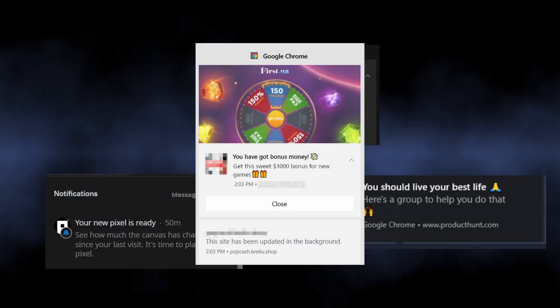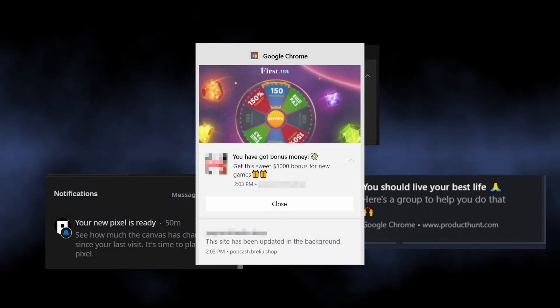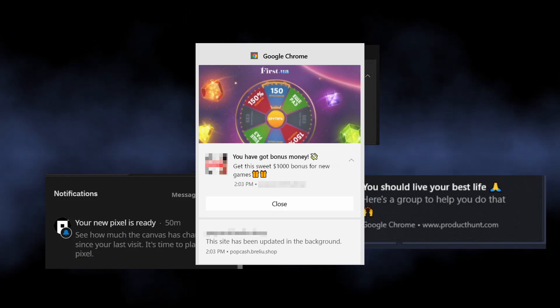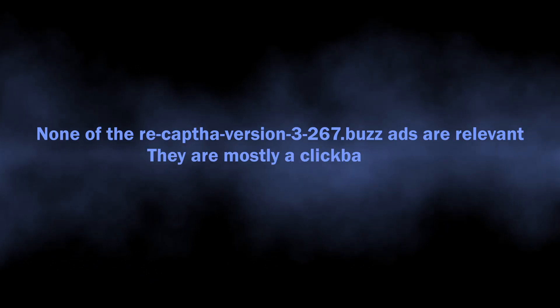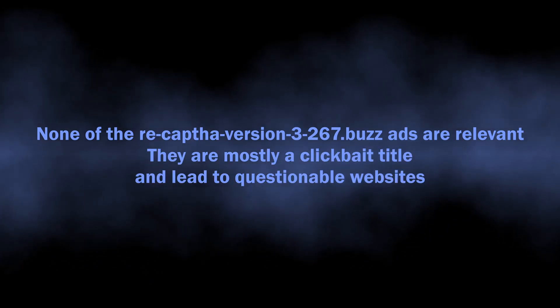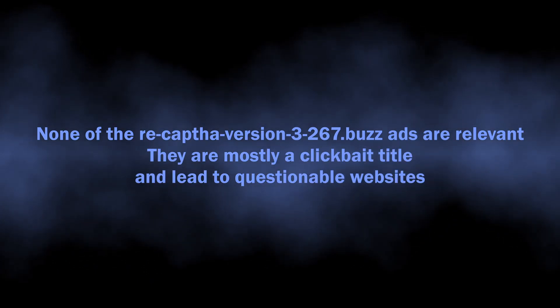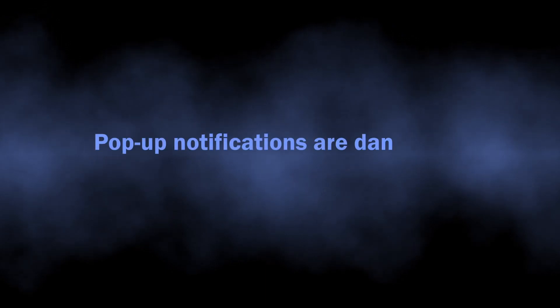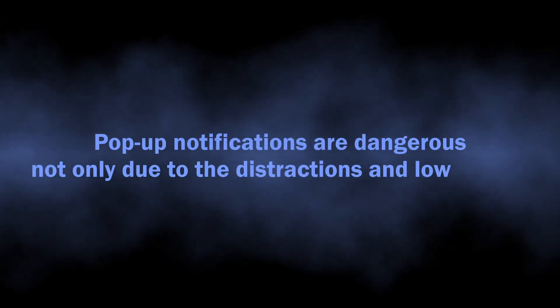To make the matter worse, such ads contain mostly clickbait and irrelevant things, probably picked by your location. But distraction and cluttered system interface is actually not the only problem.